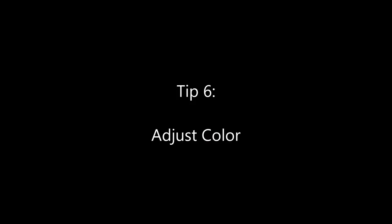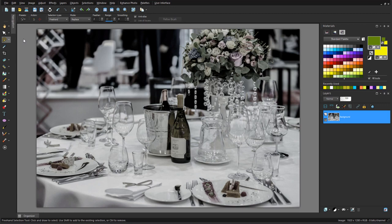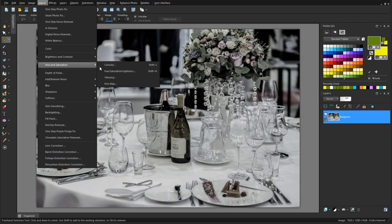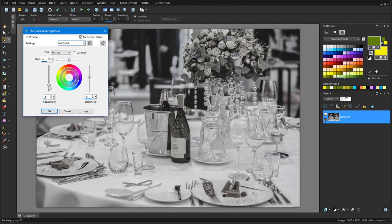I'd like to make this washed out photo more vibrant. So I'll choose Adjust Hue and Saturation, Hue Saturation Lightness. First, I'll bump up the lightness, then increase the saturation to bring out the colors in the flowers and the food.